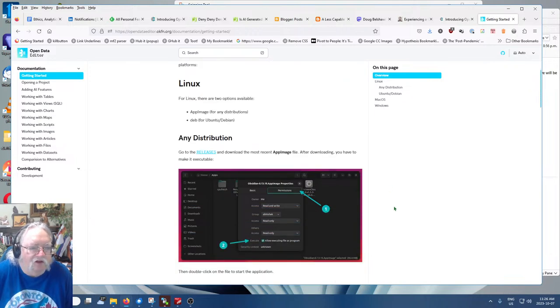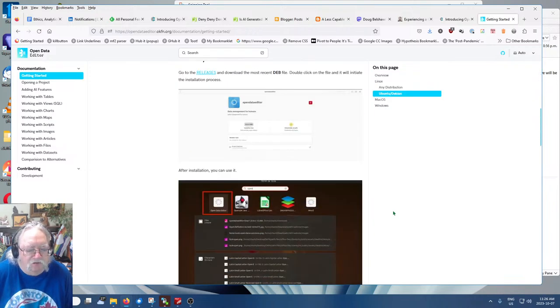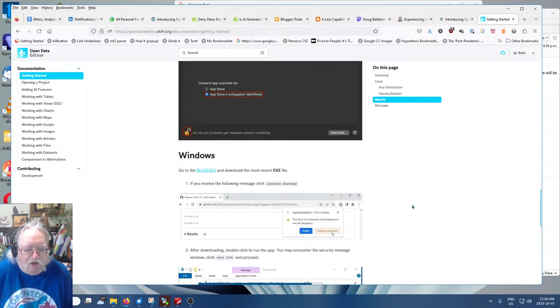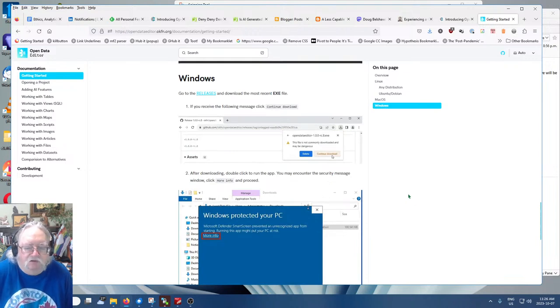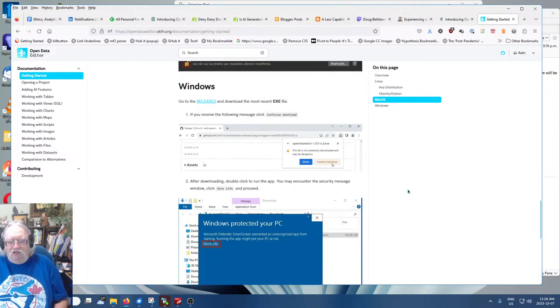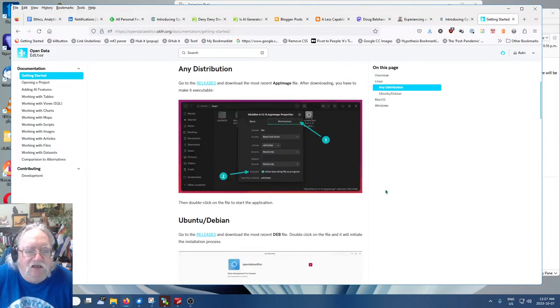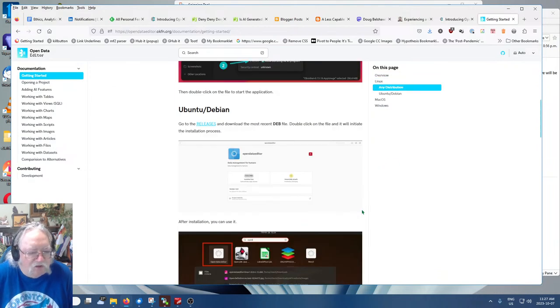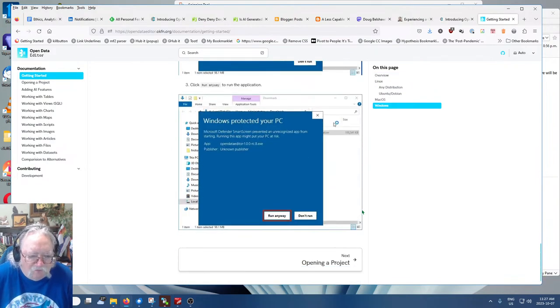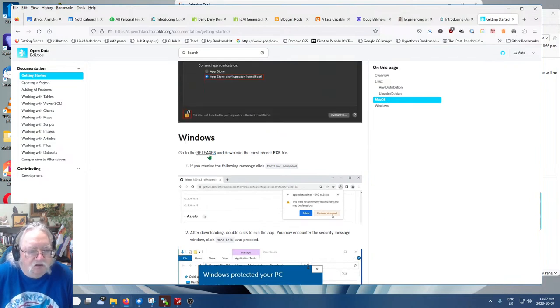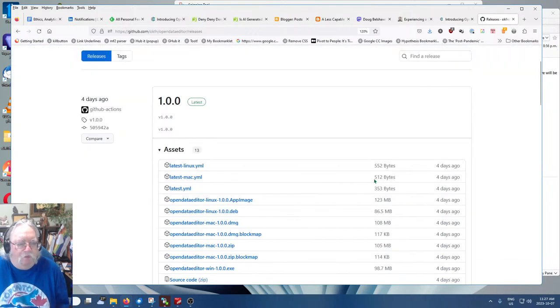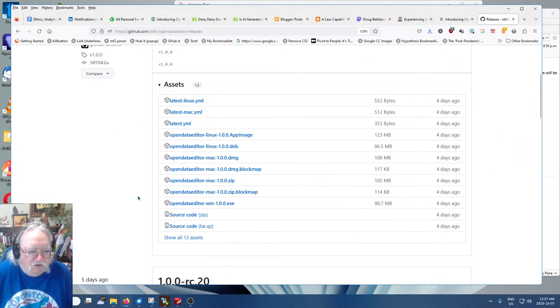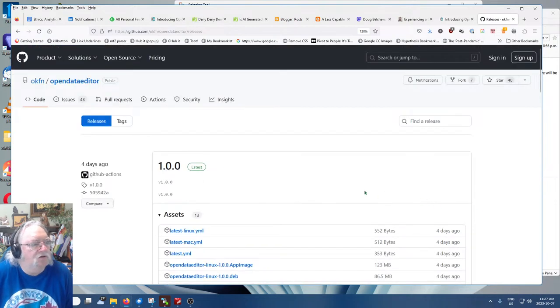No code application to explore and publish all kinds of data, data sets that are forever free and open source. That's what we like. So get started. In October 2023, that's now, an alpha version has been released for early adopters. Well the other thing said it's a beta version. So you can download it and run it without any technical skills.